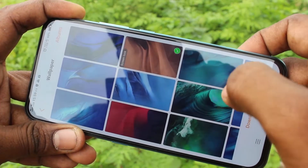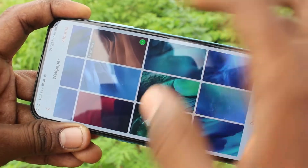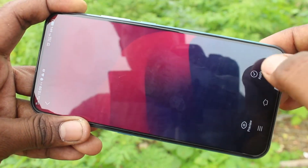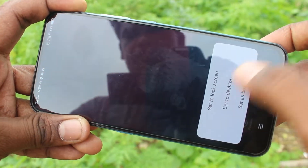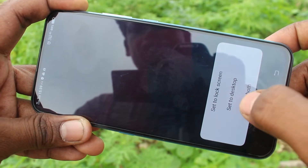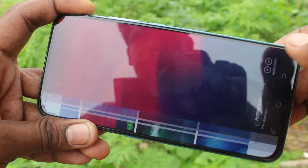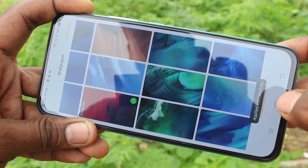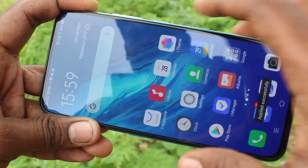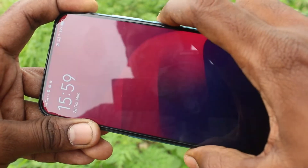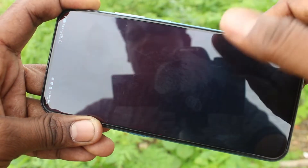These are the system wallpapers. Just pick up any one wallpaper and click on apply. And click on set to lock screen first. Lock screen wallpaper has been changed now — see, it changes.